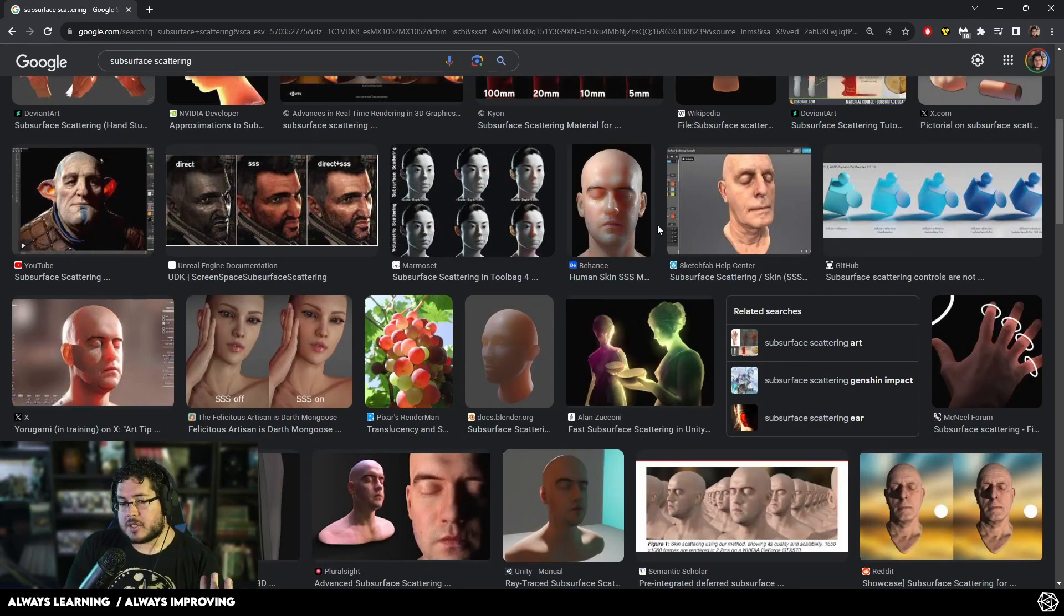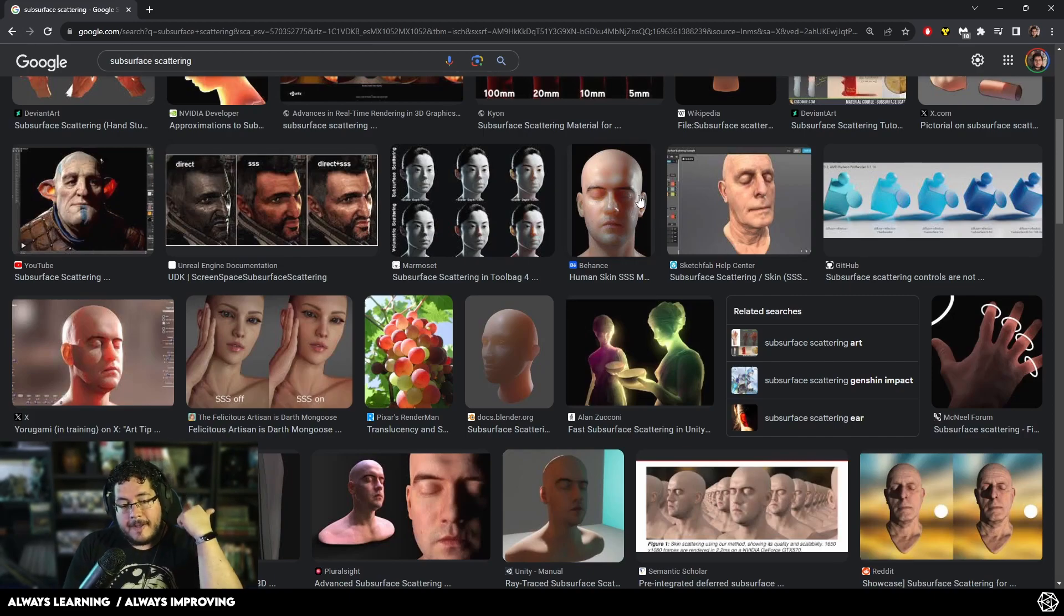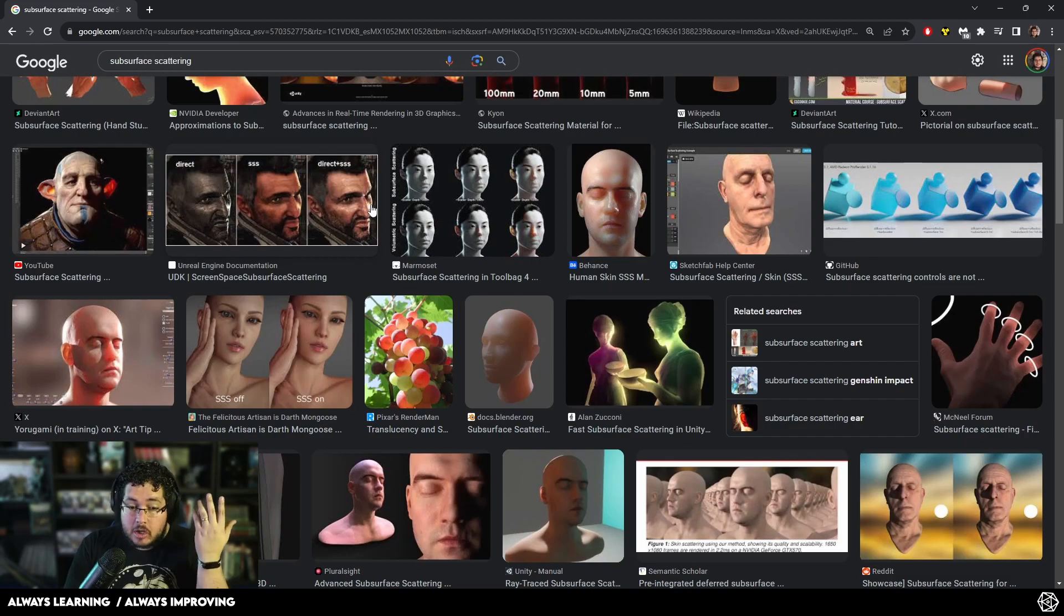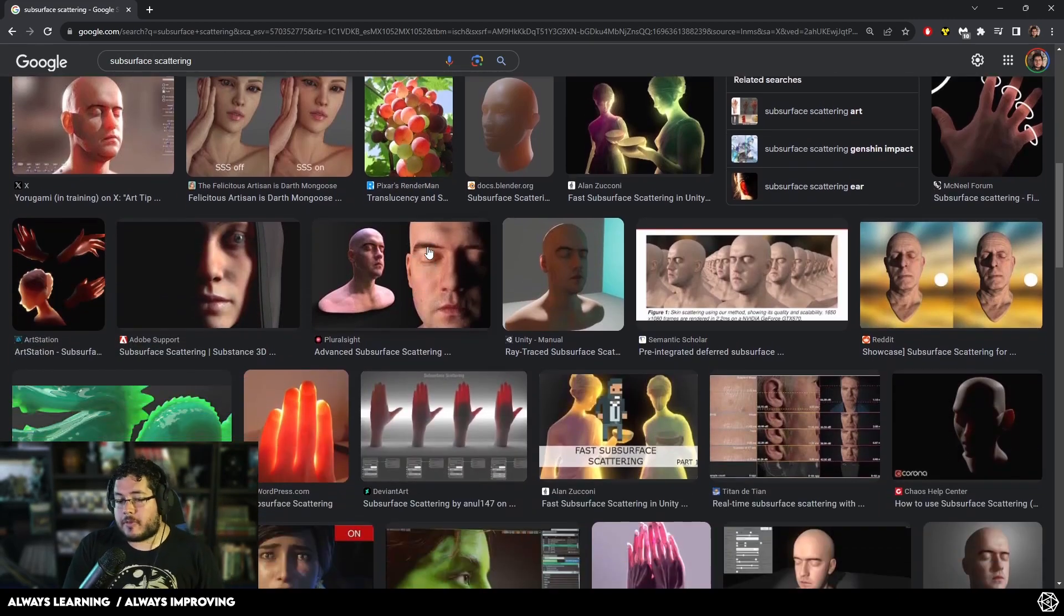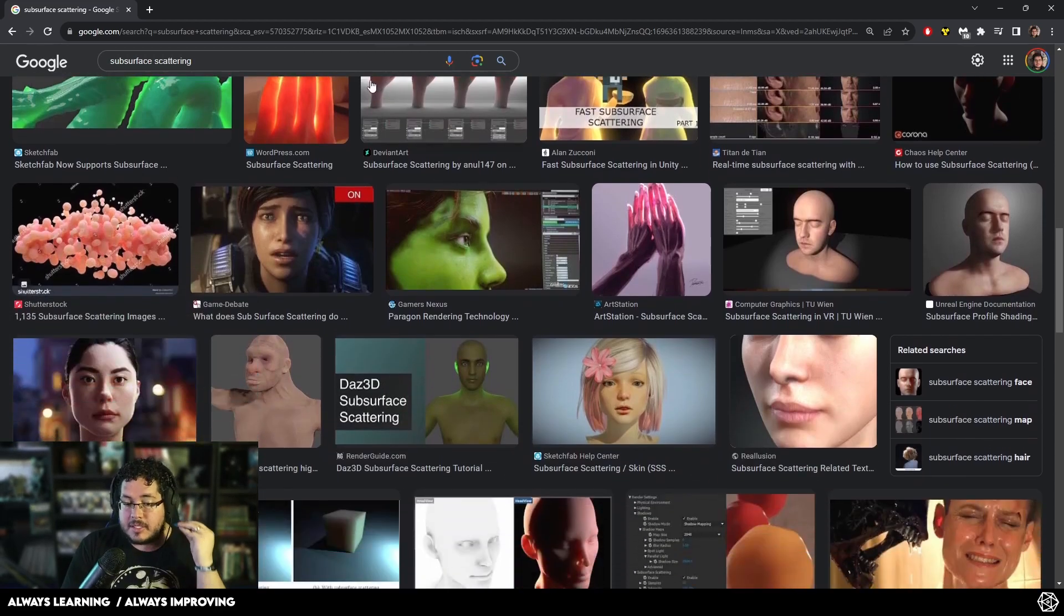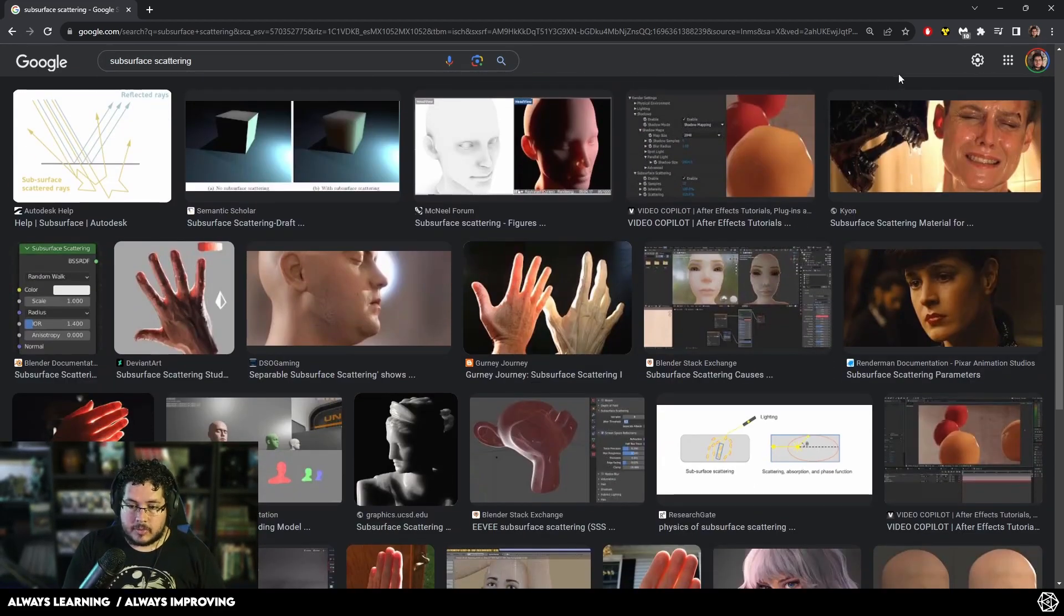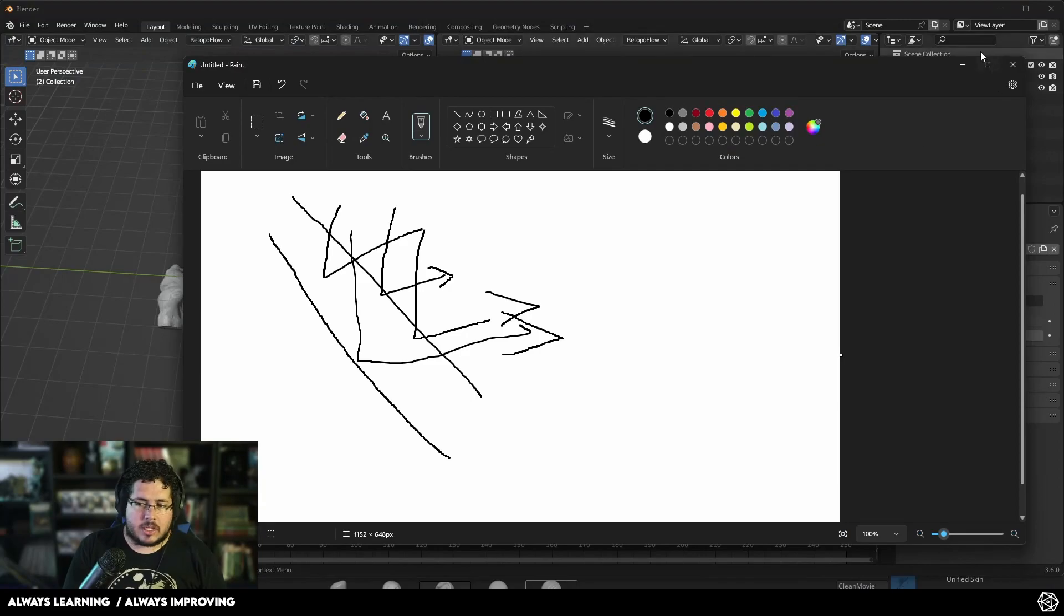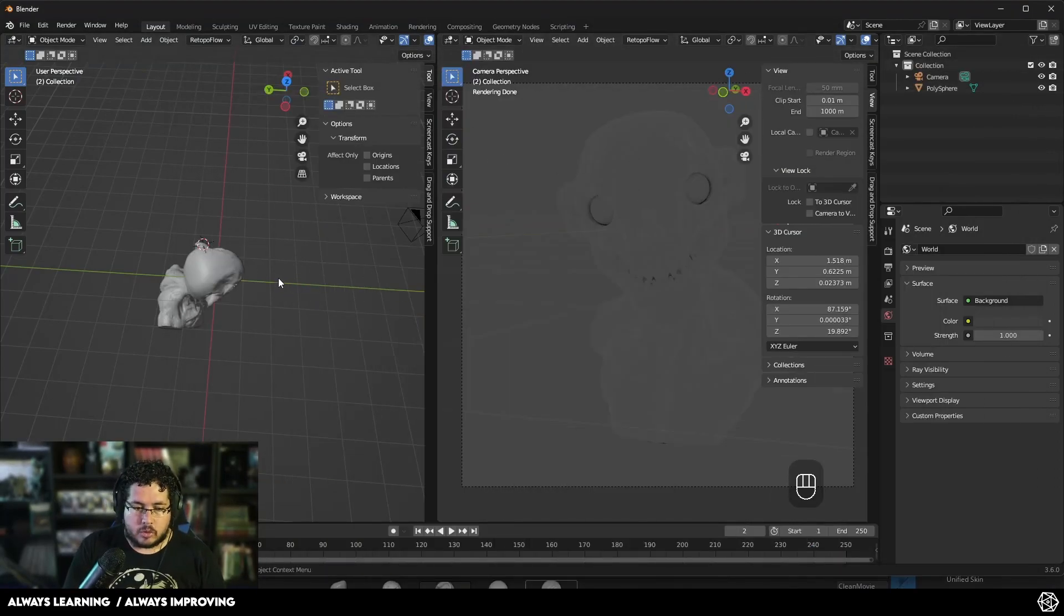What kind of objects do you use or are we going to be using subsurface for? Skin, wax, sometimes milk, cream, certain fruits. There's a lot of objects in the real world that if you want to get the most amazing result, you are going to be using subsurface. And it's actually very easy to set up, but I find that people sometimes get a little bit confused with how to do it.